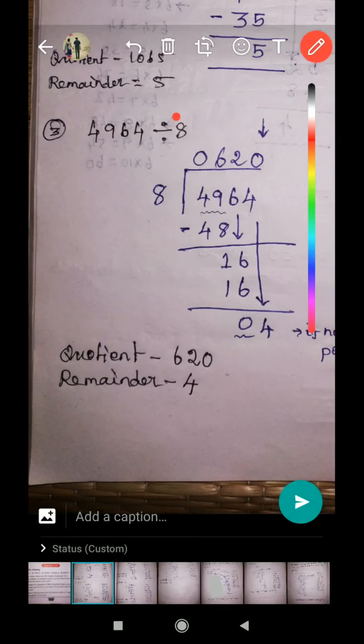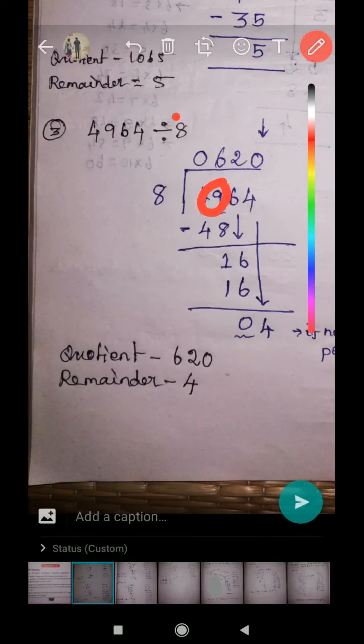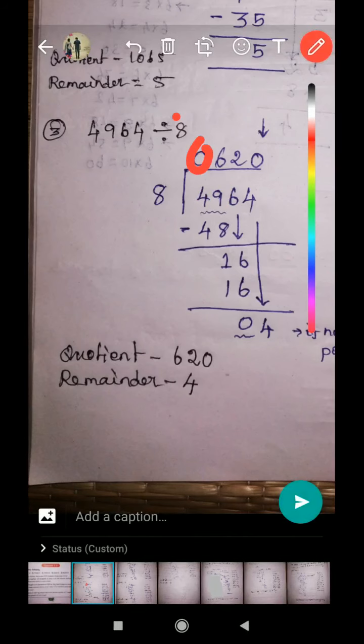Since we took two digits at the same time, we put a zero on top of the division line. How many eights in 49? There are six eights. Six eights are 48. Remainder is one. Bring down the next digit.